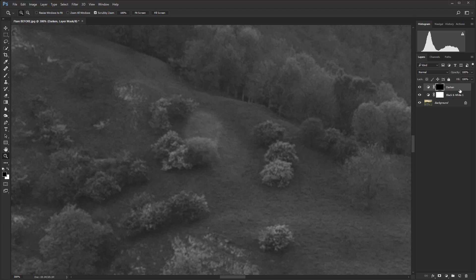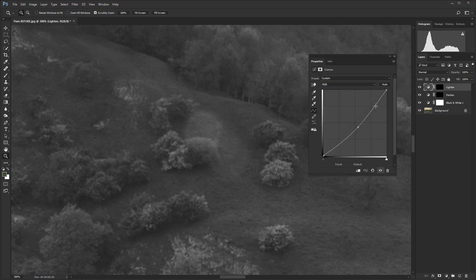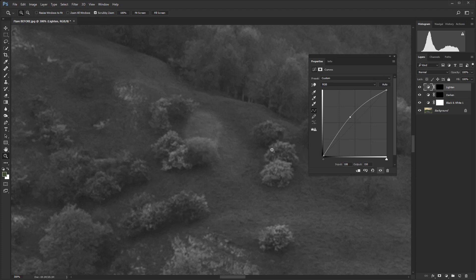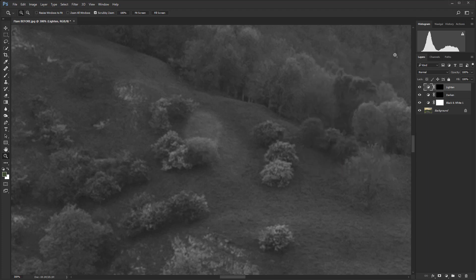And I would also like that second curves adjustment layer. So if I just hit Control and J, that's going to make a copy. We'll double click on the name there and change this one to lighten. And if we double click there, we can just drag the curve up so that it's lighter. And you can't see the effect because it has that black mask there, so that's not revealed.